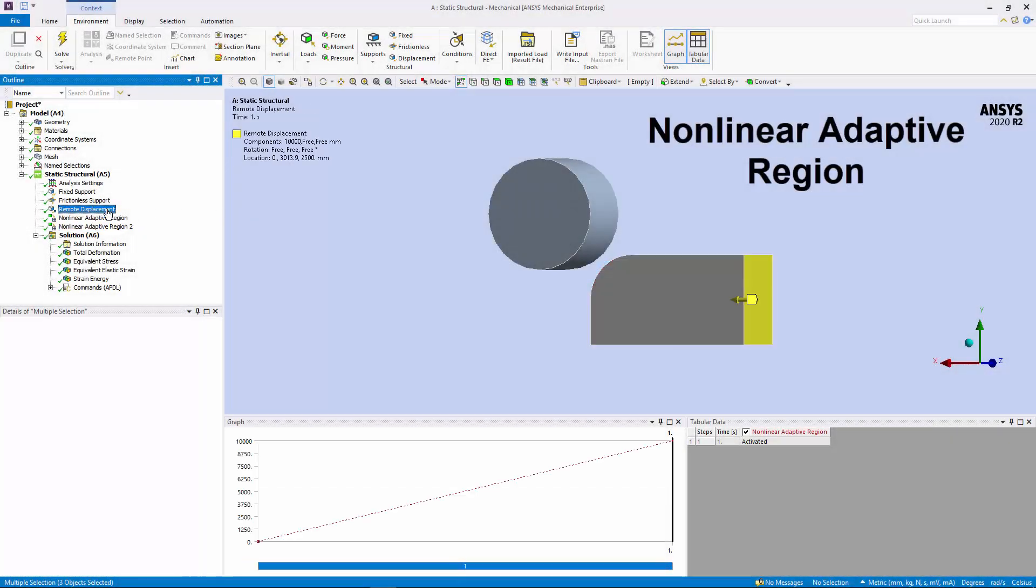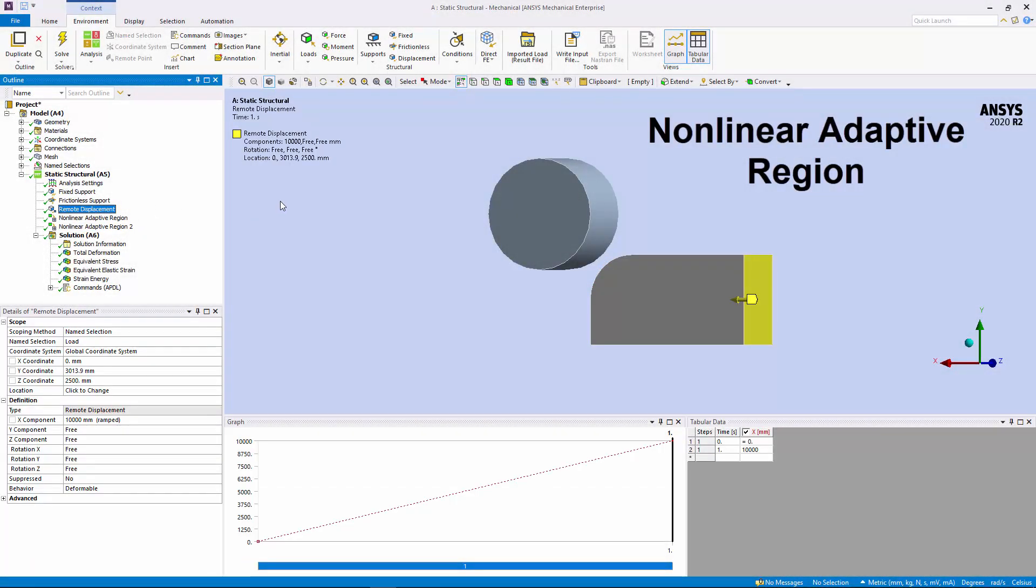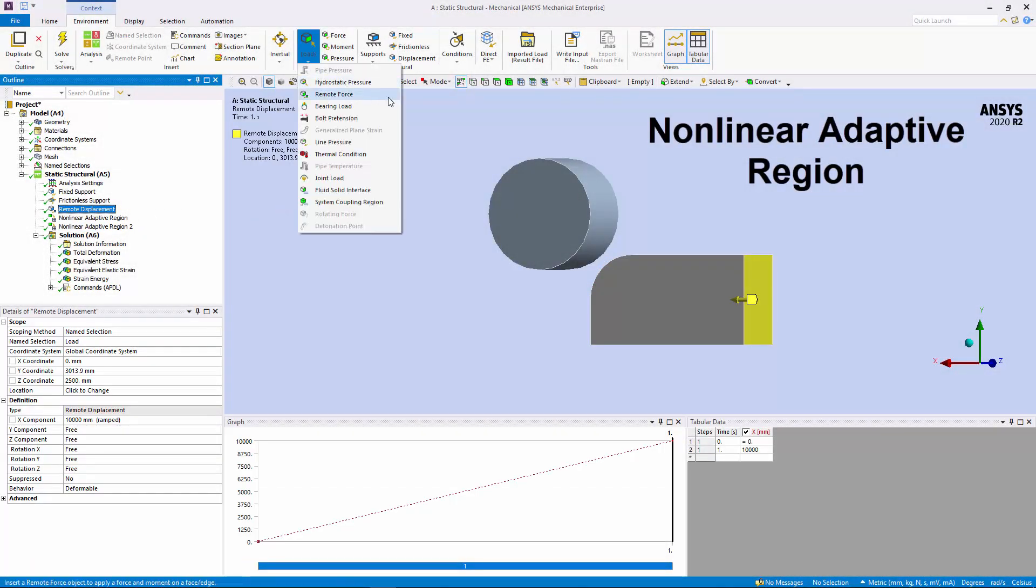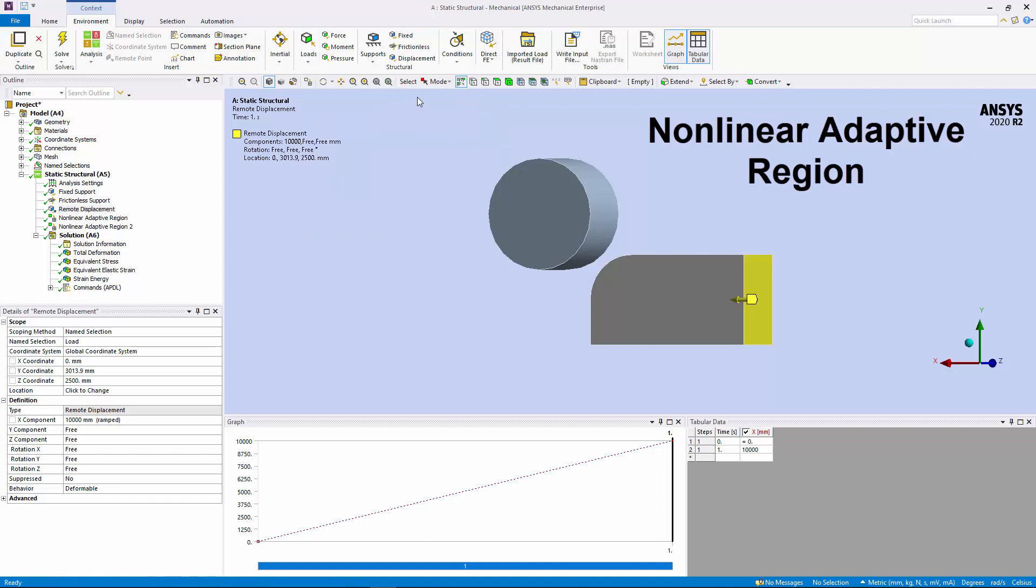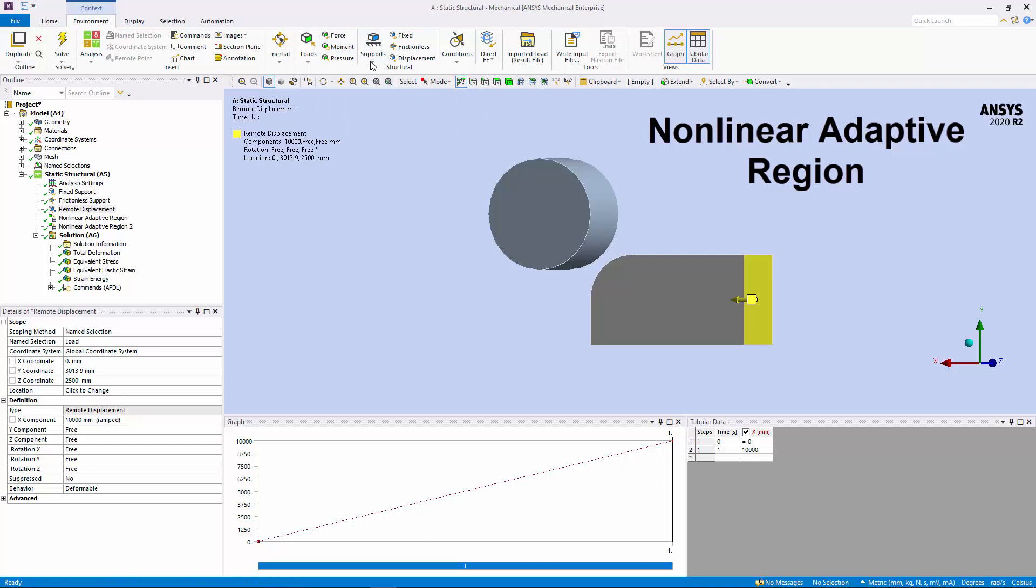The non-linear adaptive region condition now supports the use of boundary conditions, Remote Force, Remote Displacement, and Moment, as well as the use of Remote Points.